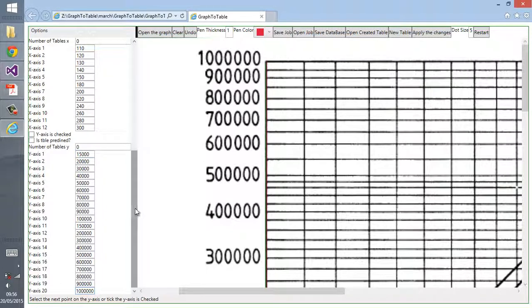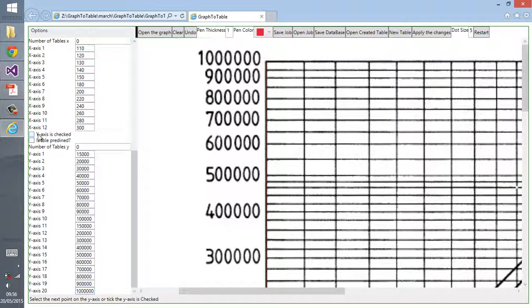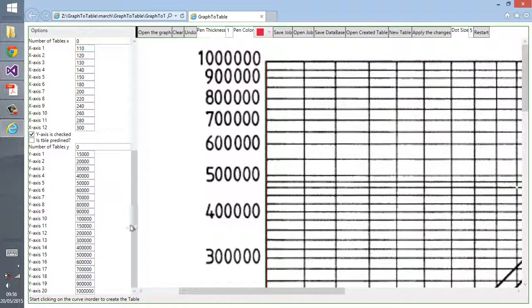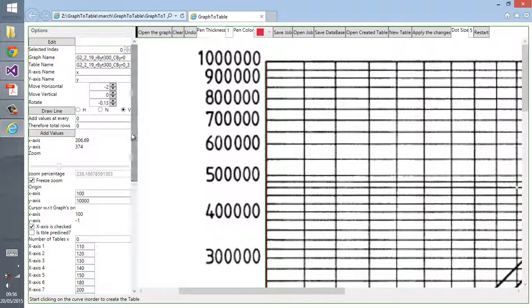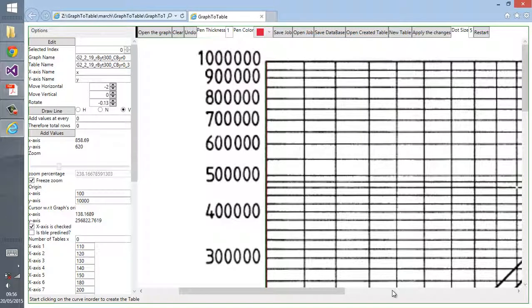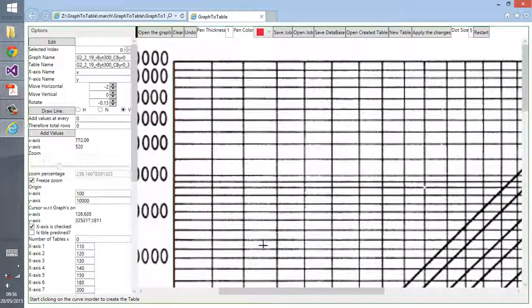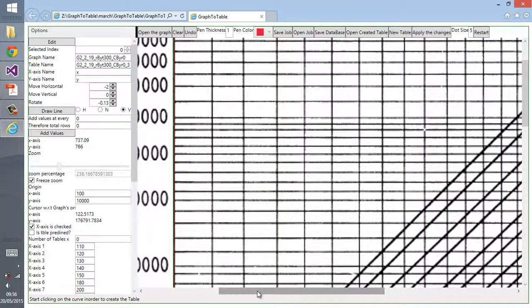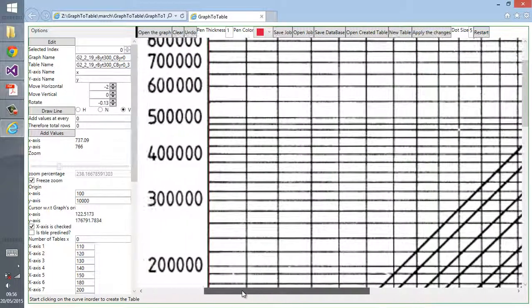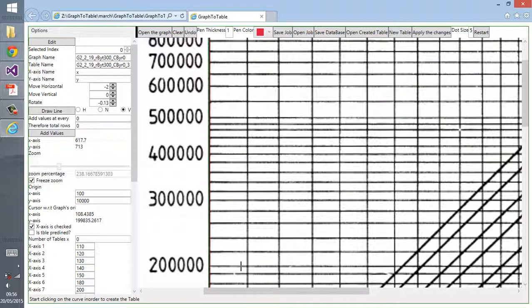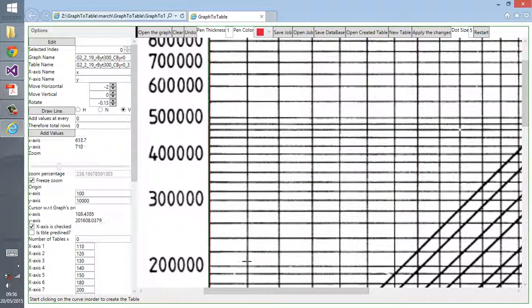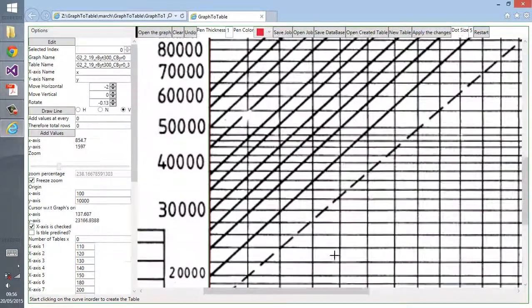Now after we enter all the values, you can tick the checkbox for y-axis is checked. Now we calibrated our graph. We did the important part, at least one of the important parts.